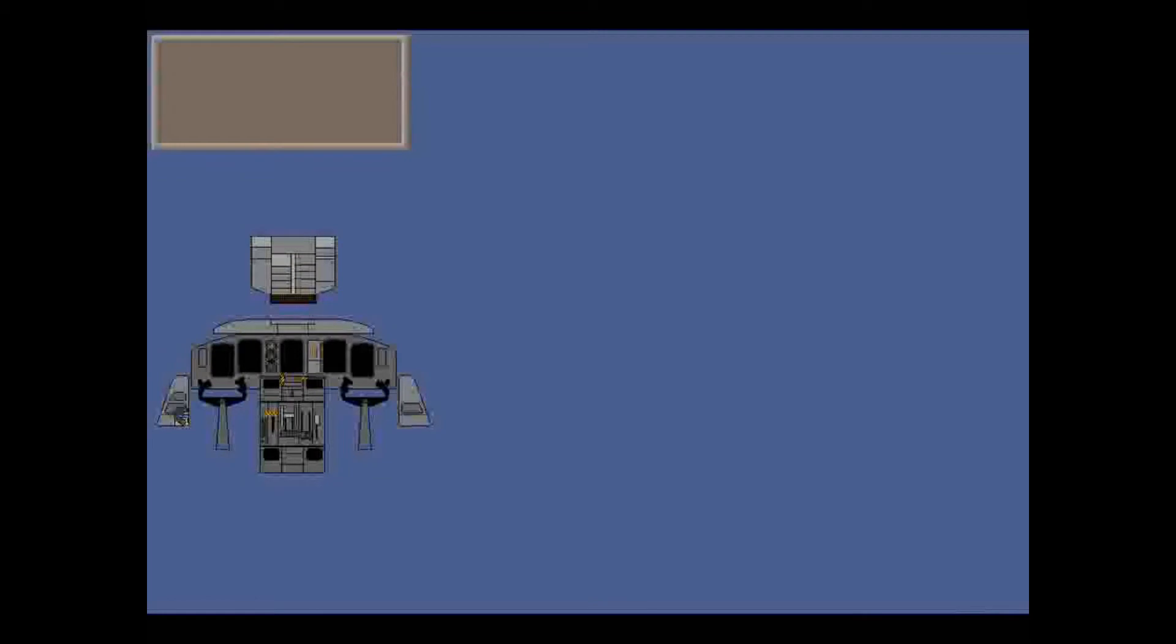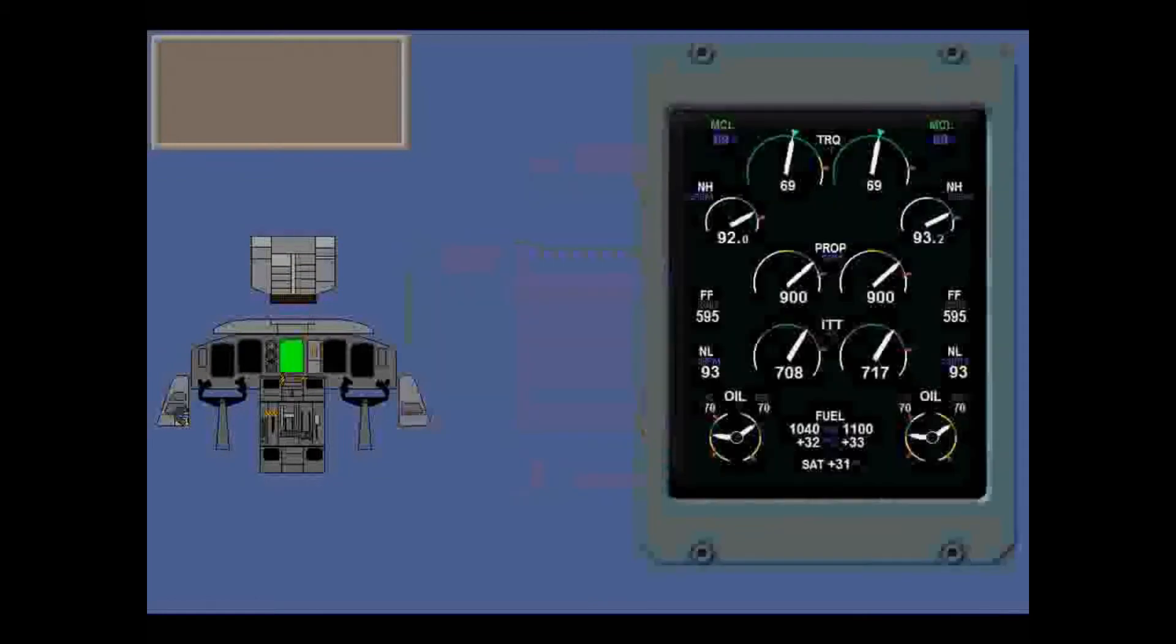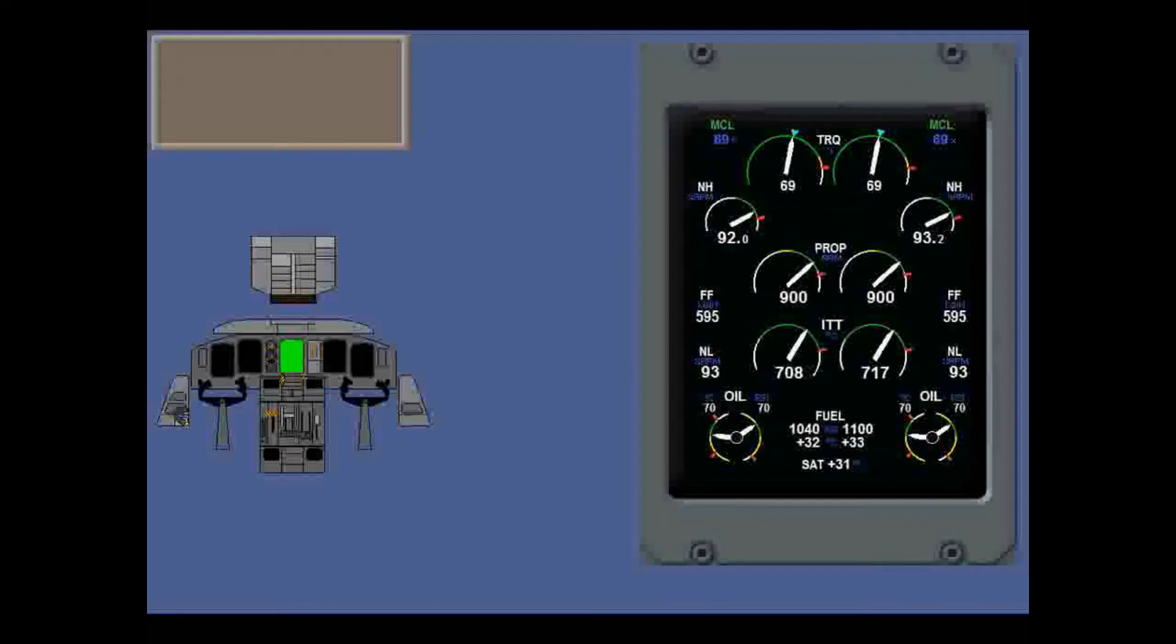In this lesson we'll look at the many controls and indicators of the power plant, starting with the power plant information center, the engine display.